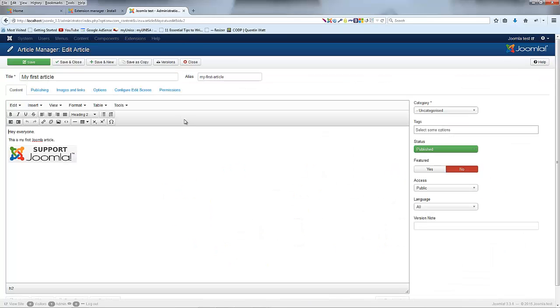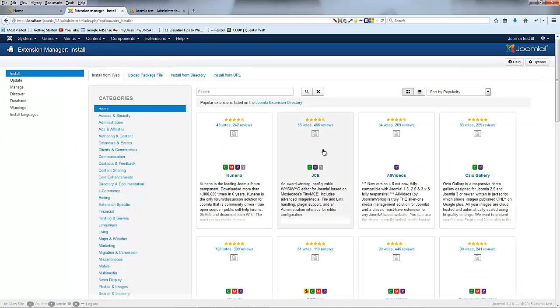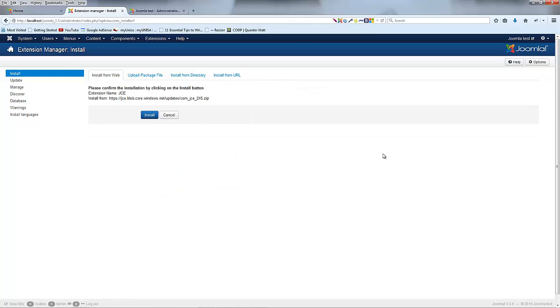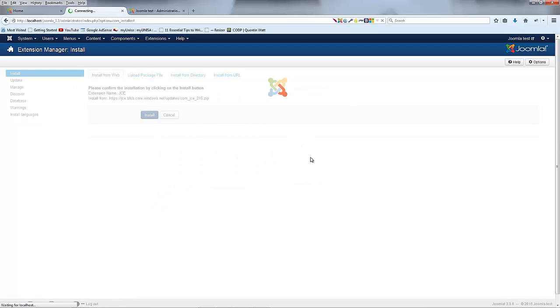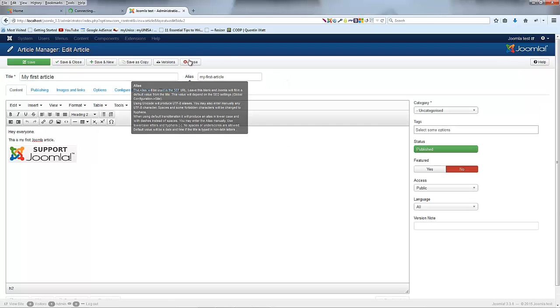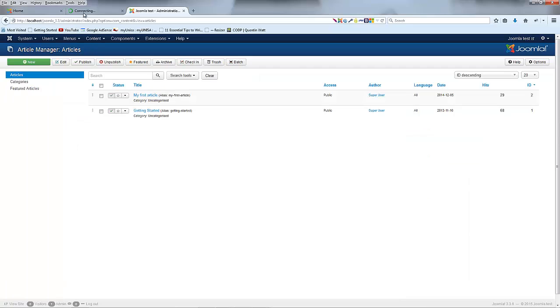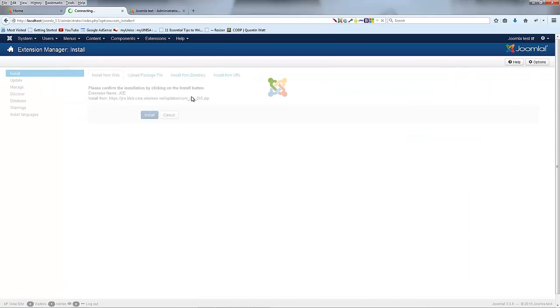We're going to go ahead and click on JCE, click the install button and this should actually run the Joomla install. This is going to take a couple minutes but once it's done JCE is going to be installed into Joomla. I'm actually just going to close this article for now.